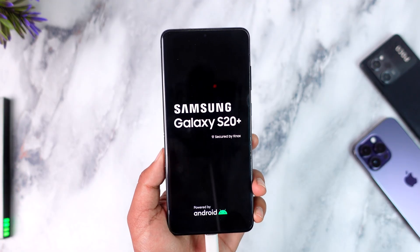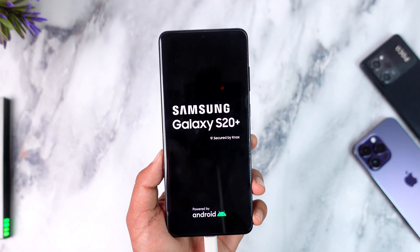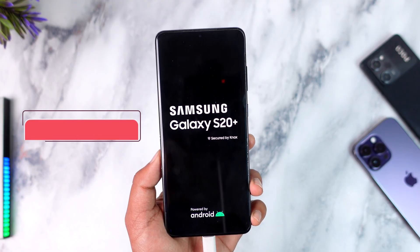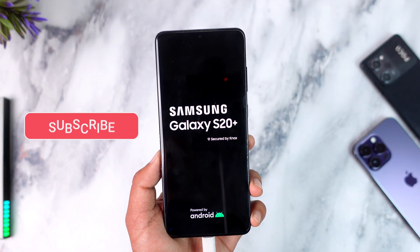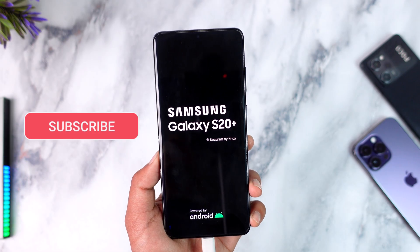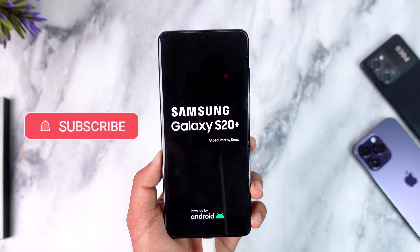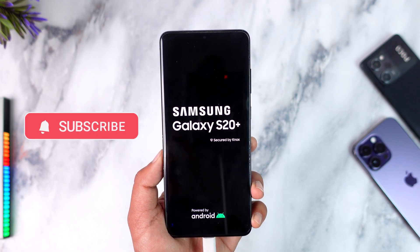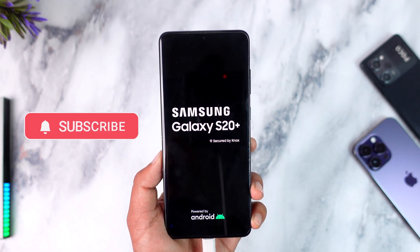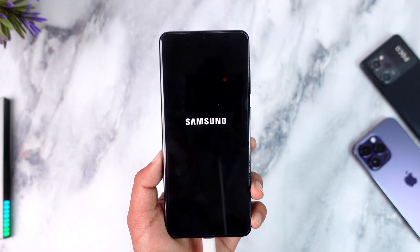Hope this video was very helpful. If you have any questions, feel free to leave them down below. Thank you very much for watching till the end — see you soon in our next video, and do subscribe to the channel if this video helped you a lot.